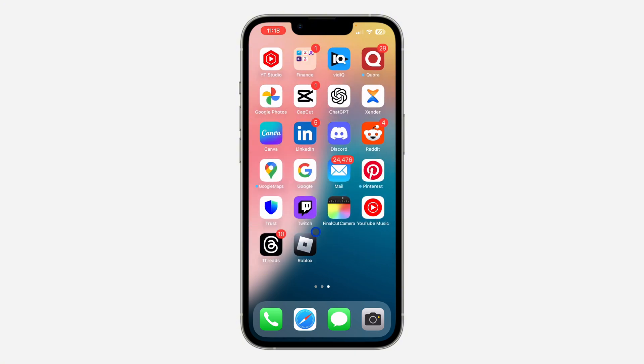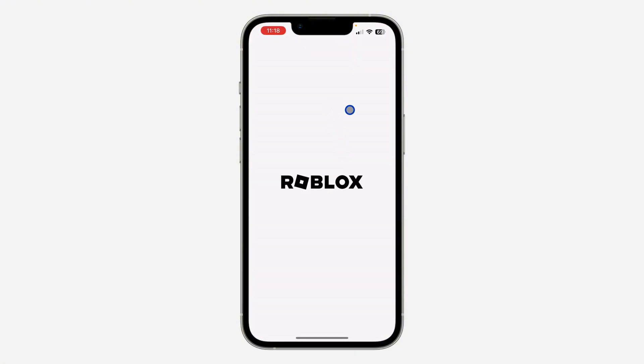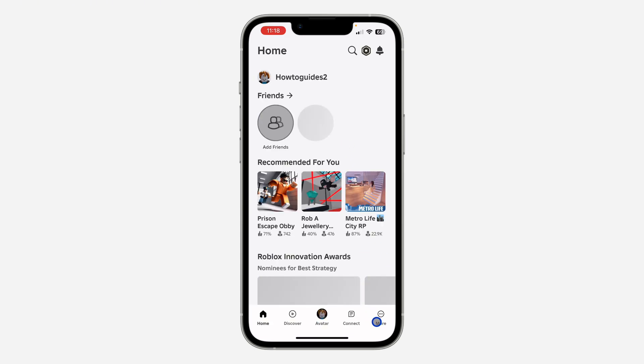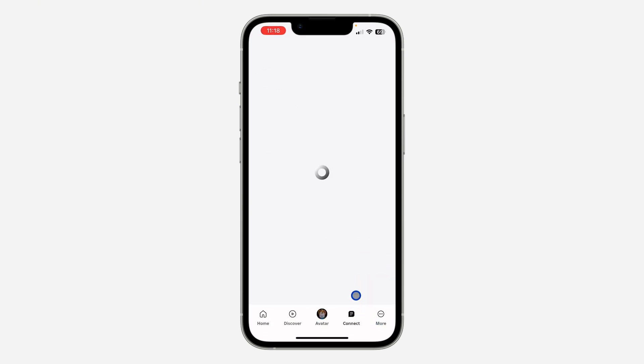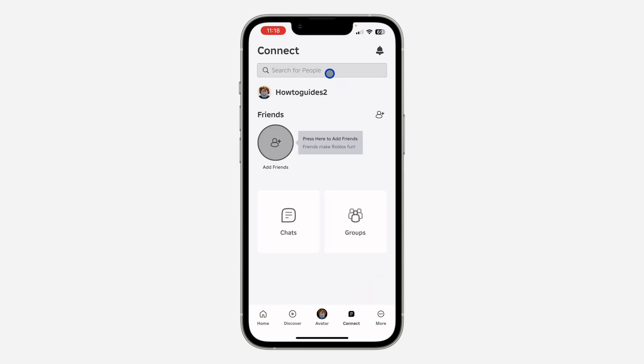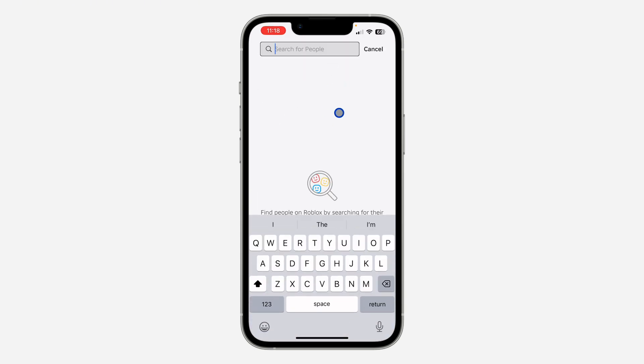The first thing is open your Roblox application and you need to look for the person. Click on connect and search for a random person.